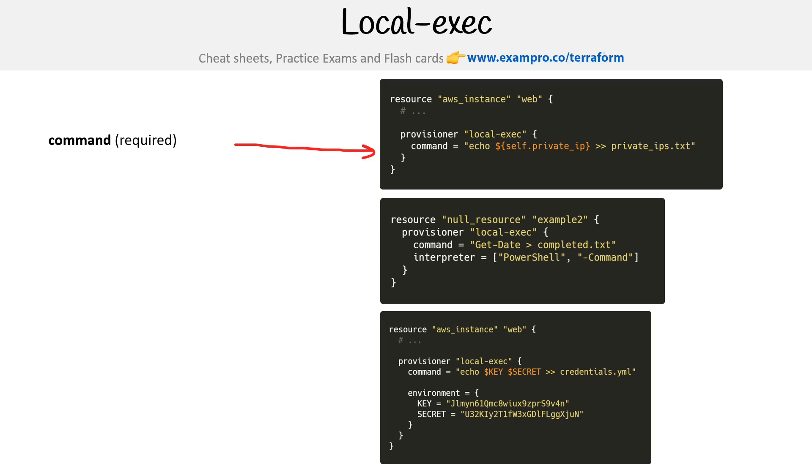So the first is we have a command and this is required. And this is the command you want to execute. So notice that we are doing an echo there, so it's whatever is possible there. And I think by default it's using bash. So if you're using Linux, that's what it would be using.